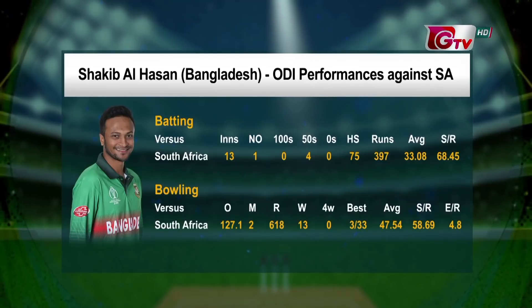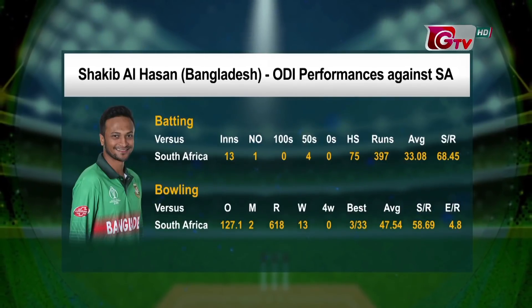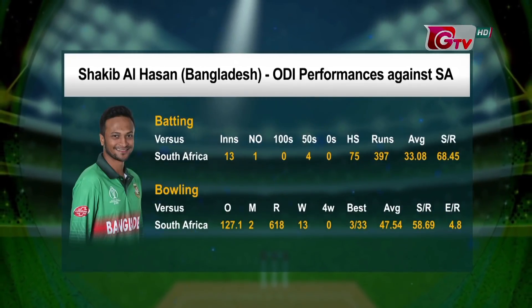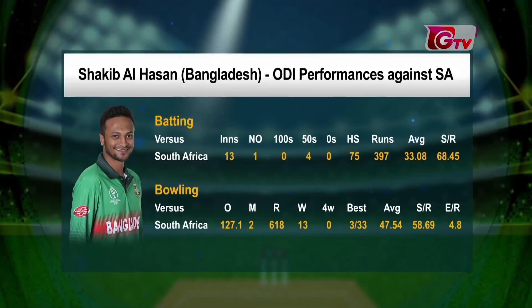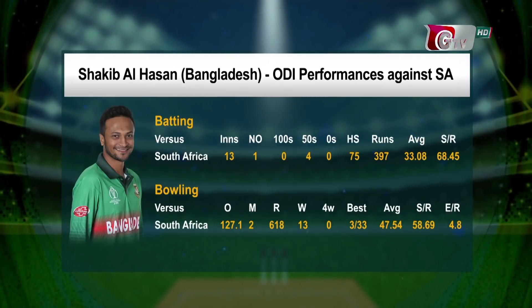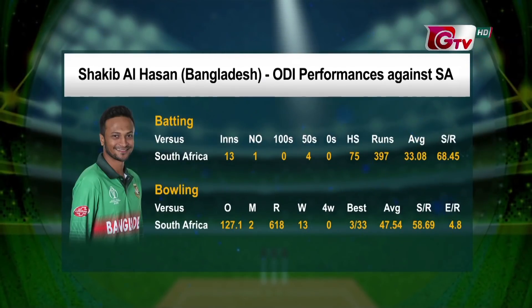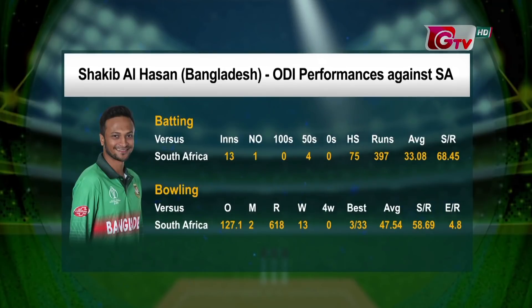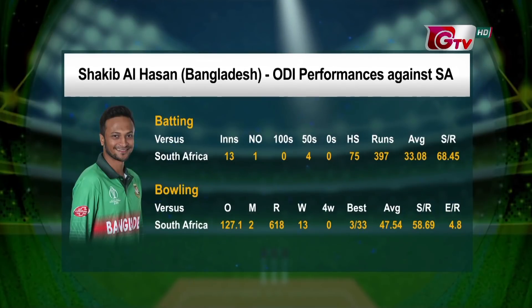His batting average against South Africa is 117.01. The economy rate is 4.8, with a best bowling figure of 3 for 9.